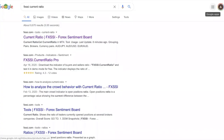Hey guys, welcome to another video. In today's video I'm going to talk about a sneaky little indicator on how you can identify — or rather how you can profit from — traders who are losing money.